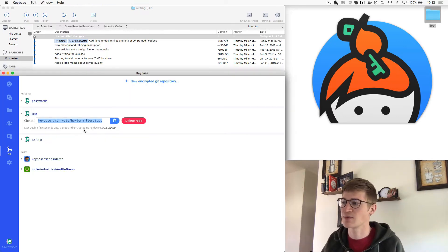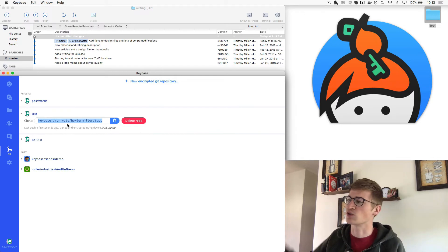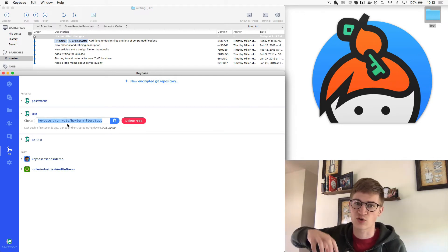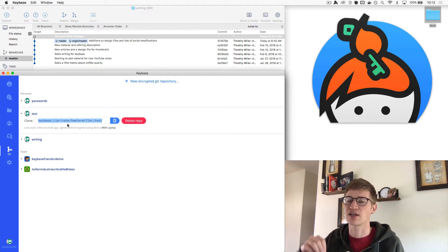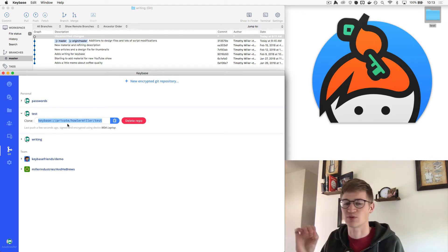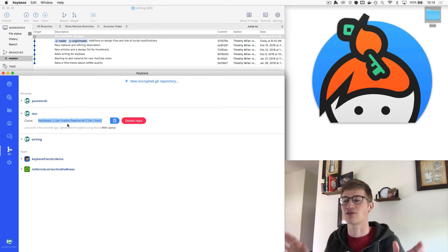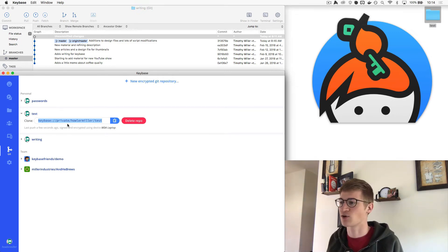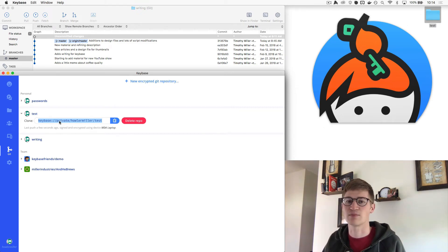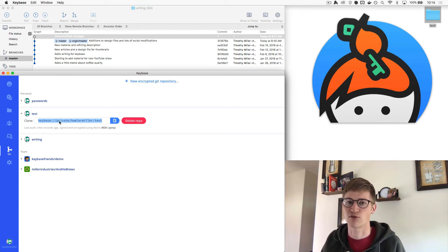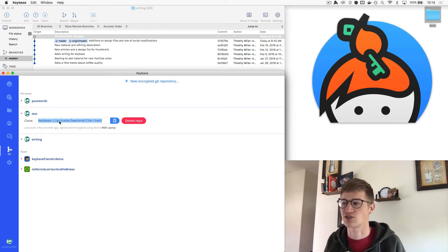When we do the git push, Keybase does all the work in the background. What you're not seeing is that it's actually encrypting the file, encrypting the file name, encrypting the branch name — everything about this git repository is encrypted before it's pushed to the cloud. If I were to sign into Keybase on another computer and clone this again, it would pull down those encrypted files and use my private key to decrypt them. All of that happens in the background — you don't see or have to mess with any of it.